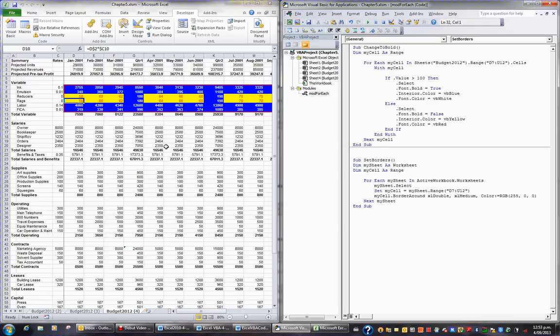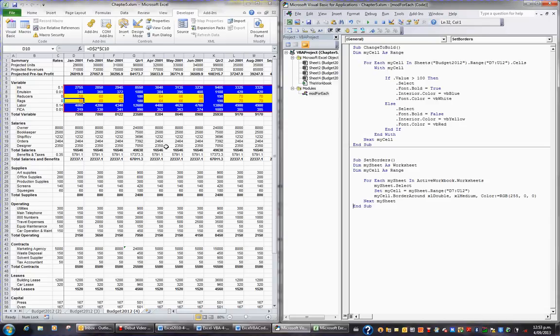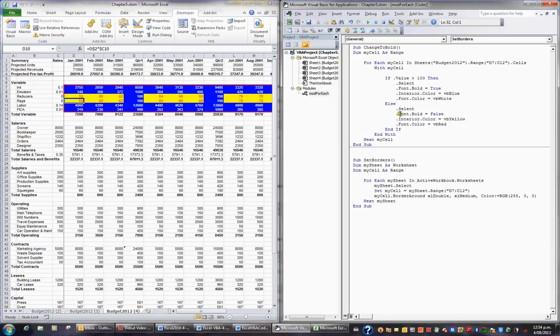So if you've got something that needs to be consistently done to every sheet in a workbook, and there might be two, there might be 255, then the For Each Sheet in the collection of sheets is a very handy statement, whereas the earlier one was for each cell in a range of cells.